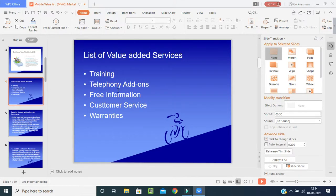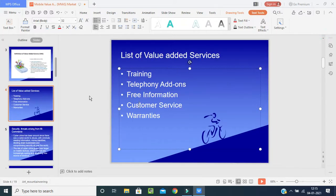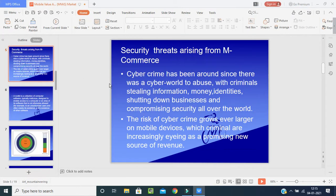Here is the list of value-added services. First, they will give you training on how to use the service and what to be careful about. Telephone add-ons will be there, free information will be available, customer services will be there, and warranties will also be provided for their apps or unique terms. They will provide these according to their limited resources.